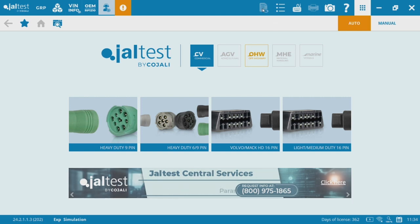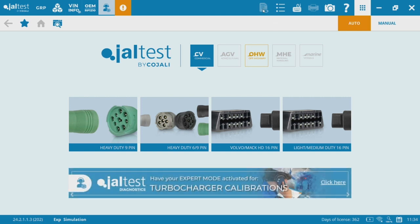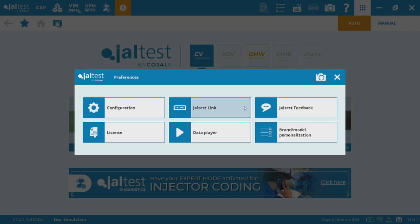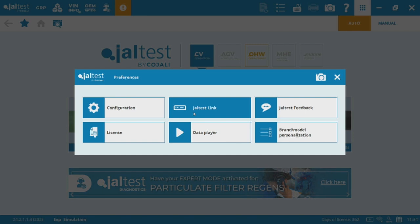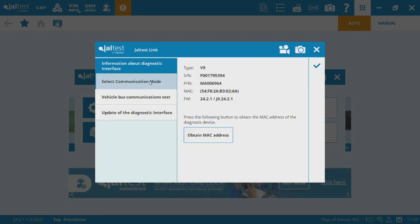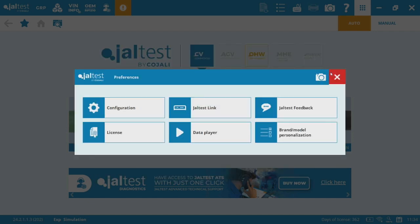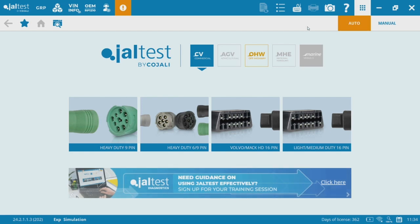This is a preview of your diagnostic report — we can't do that right now because we haven't connected to anything. Here will be your preferences. An important thing under preferences, under JALTest link, is you'll be able to check your communication with the JALTest link, and also switch it over to Bluetooth if you want. There are also some other settings under configuration that we could take a look at in a different video.